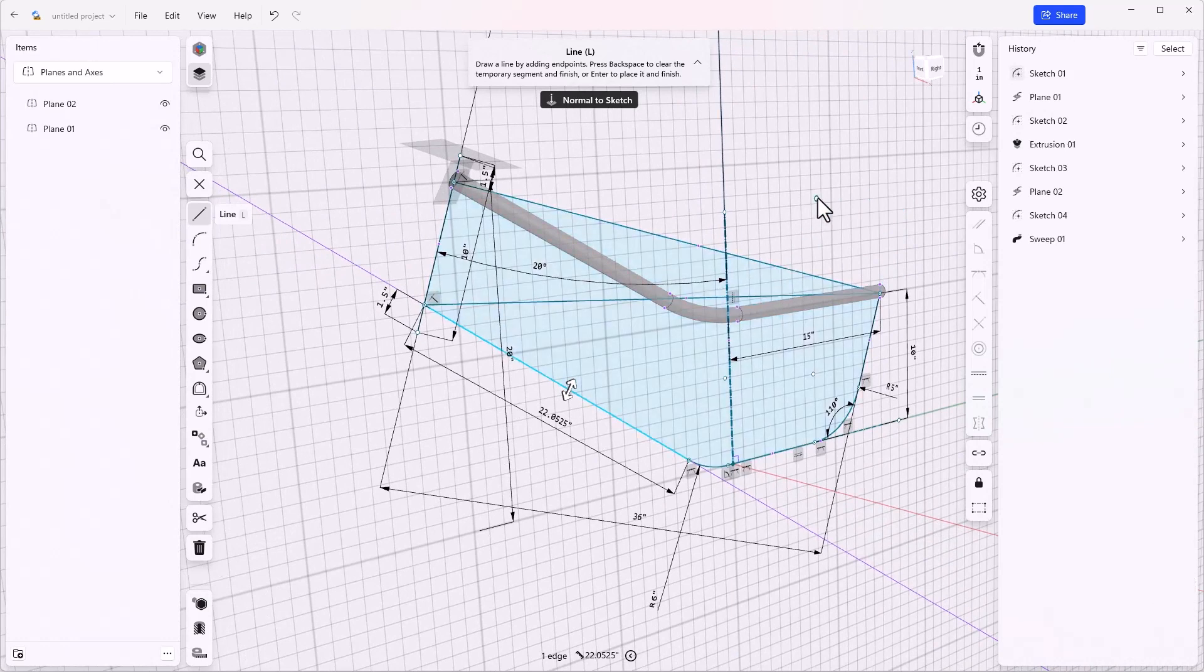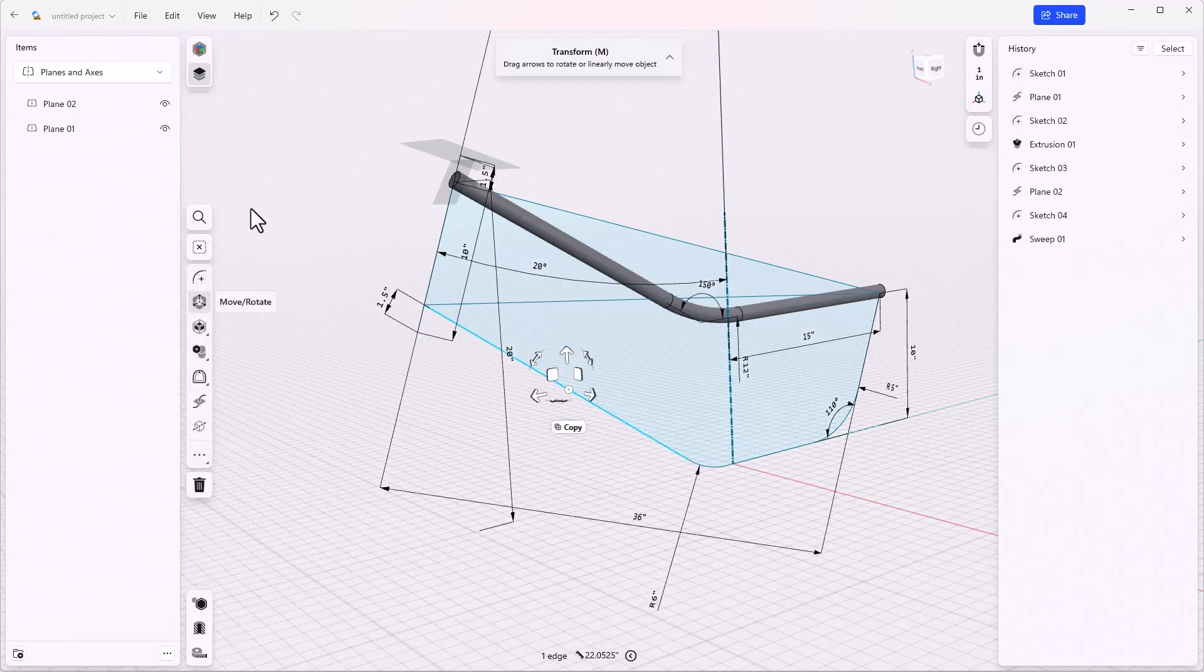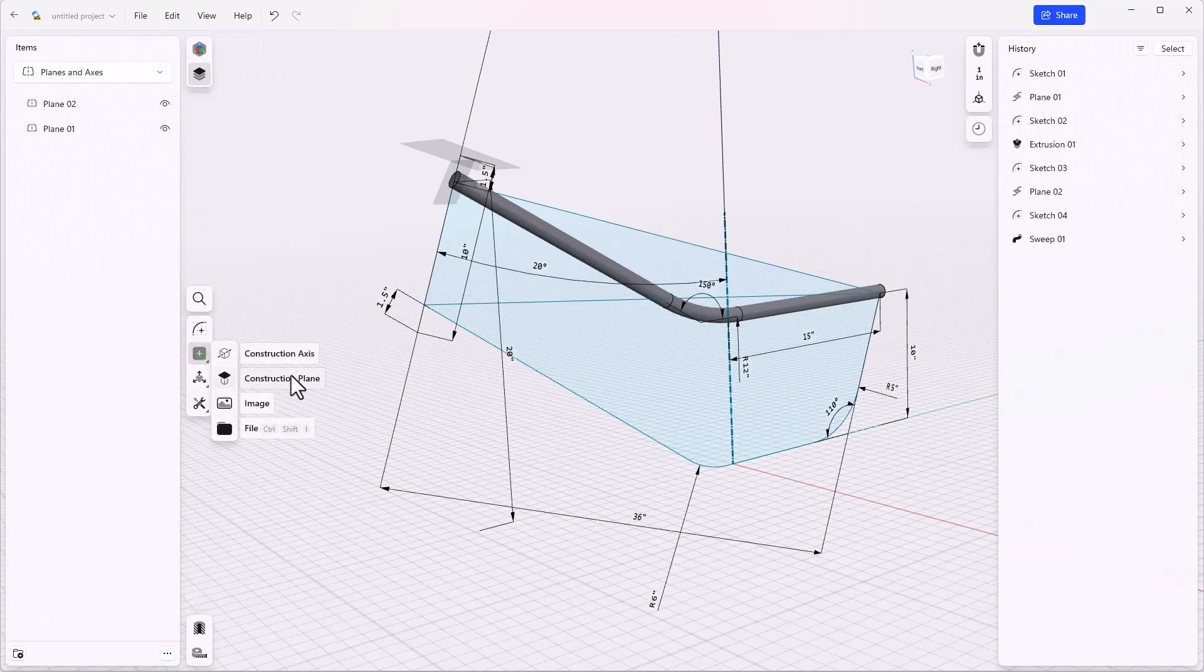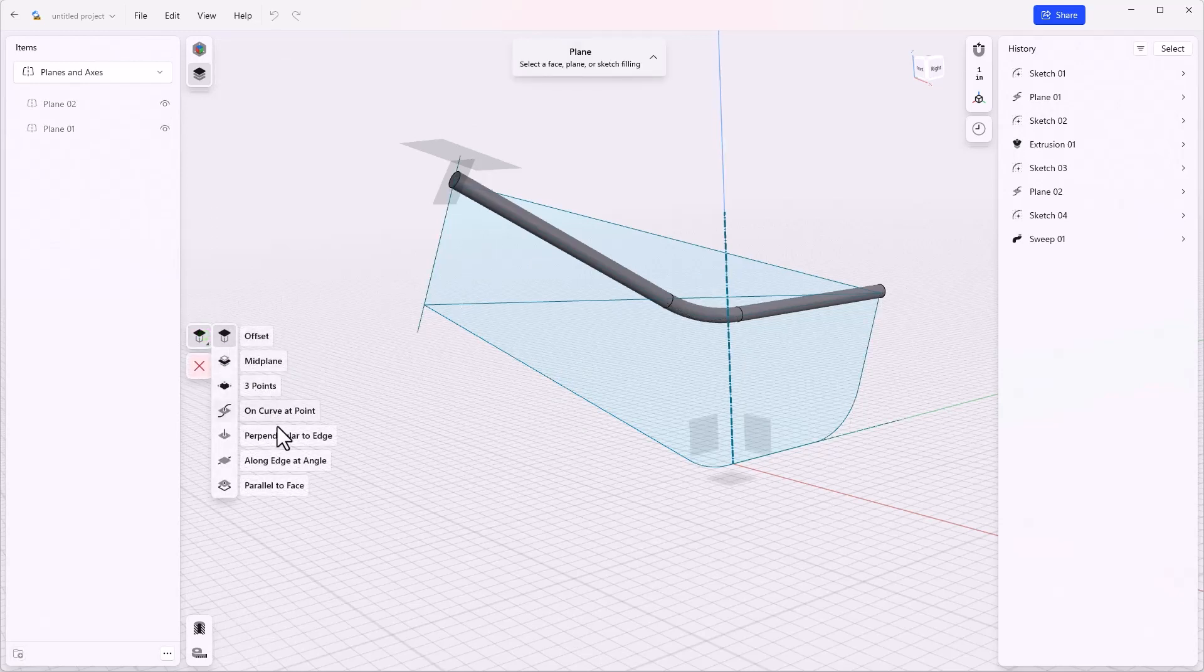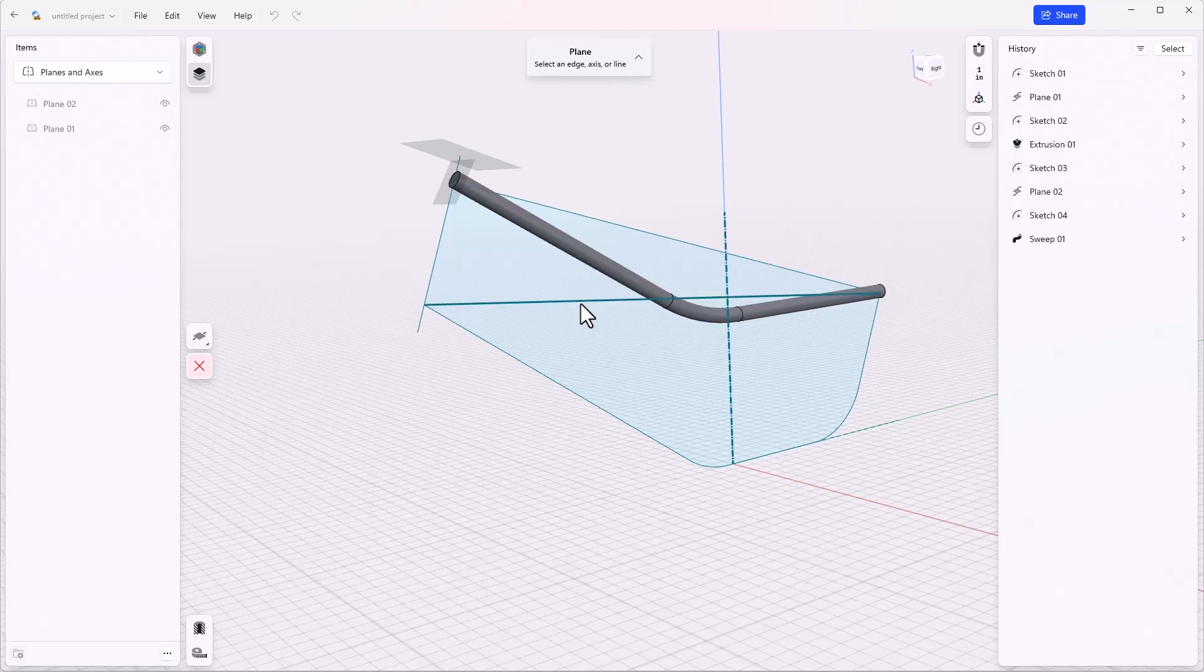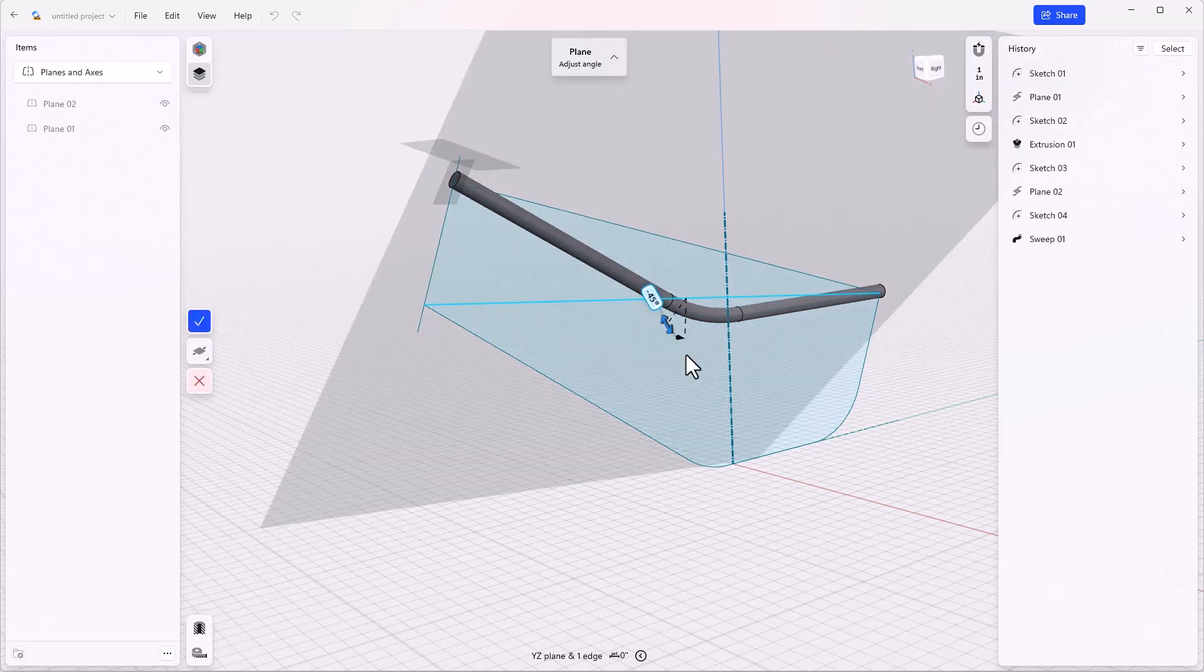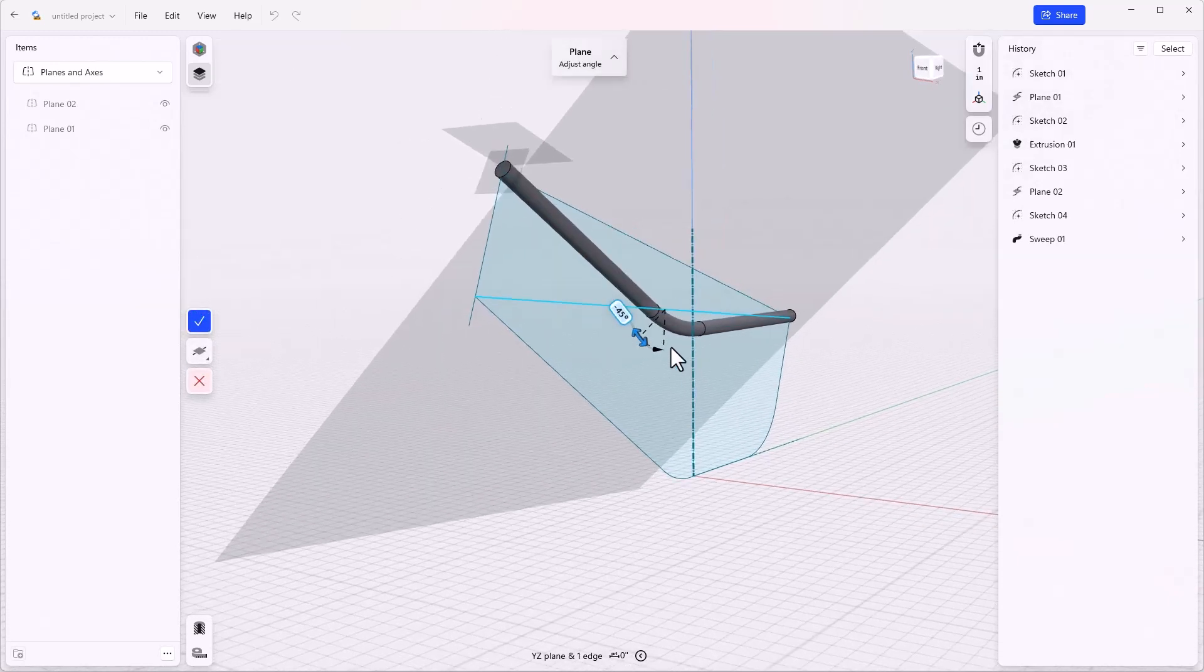From here we get out of the sketch and create a plane that's at an angle. We'll add a construction plane, change the type to along edge at angle, and then follow the tips: select an edge, axis, or line—we'll select this line, hit next, select a face, plane, or filling—we'll just use this plane, and next—and then establish an angle. I want 20 degrees on this side, and done.